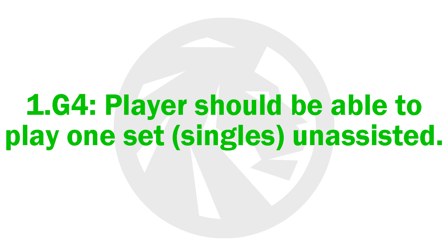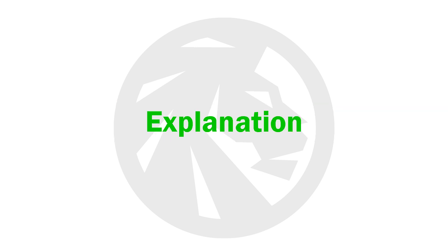G4 players should be able to play one set of tennis, singles, unassisted. Players should be able to play the game that they are practicing.